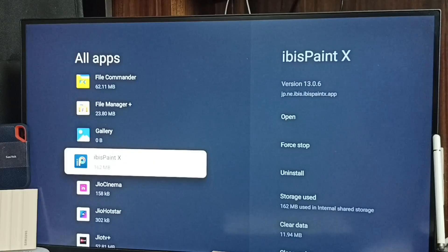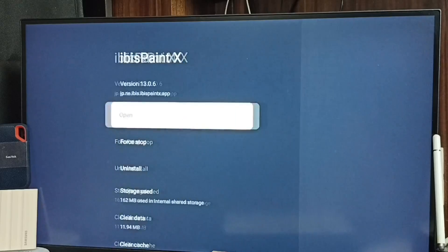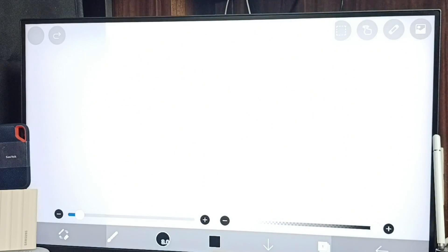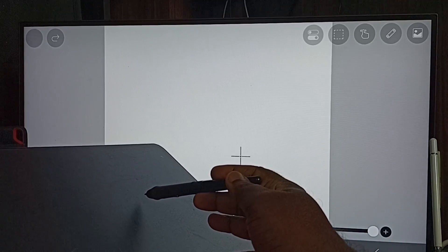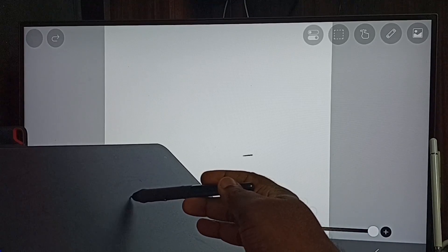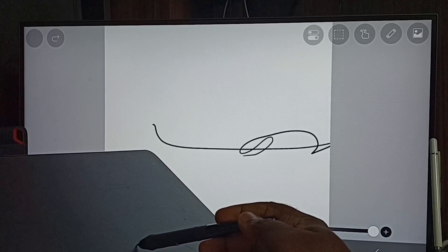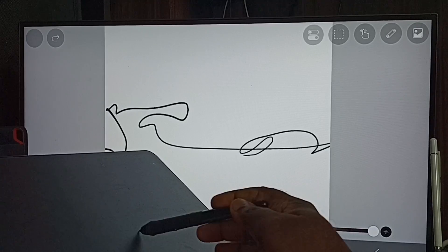Let me open this app. I am going to test this graphic tablet. See, it's working.